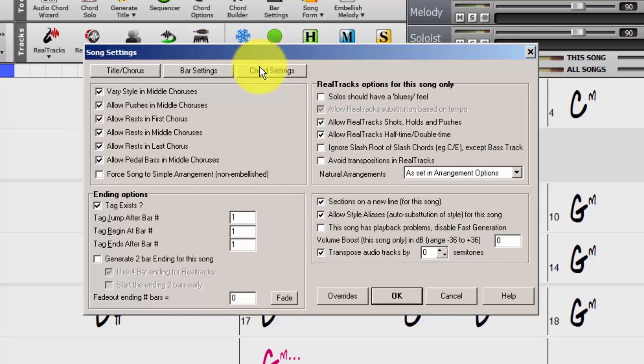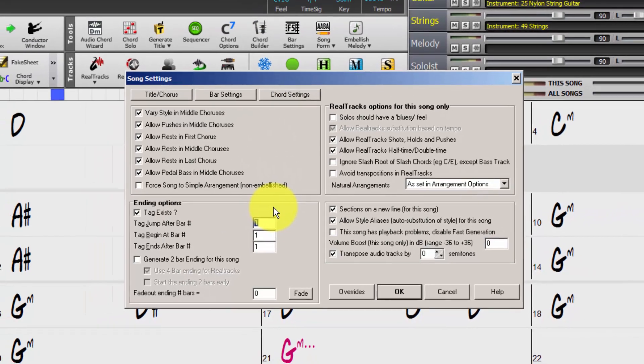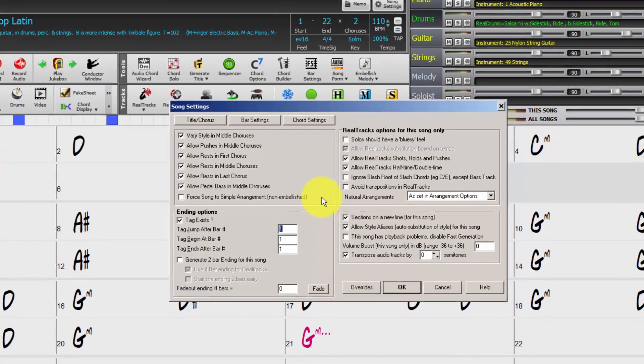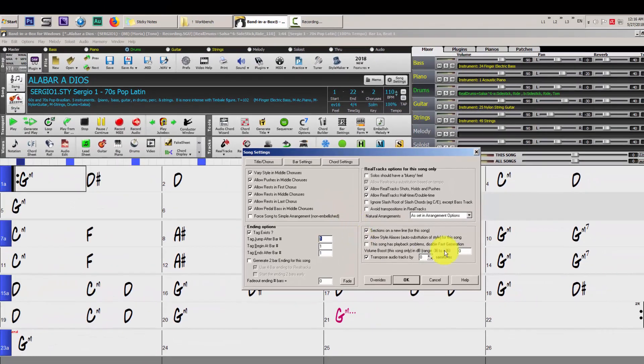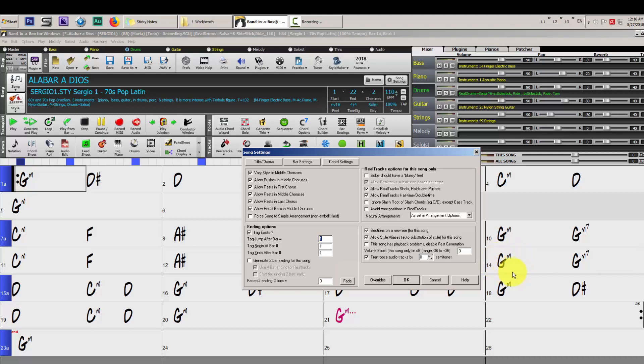The next thing, here on this option where it says tag jump after bar number, we are going to type 14, which is the end of the song before the loop, where the song will repeat before the loop, we type 14.